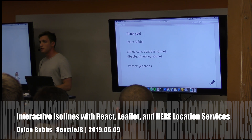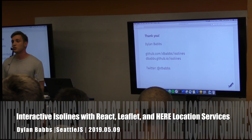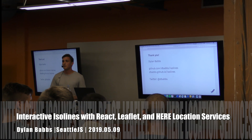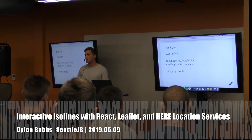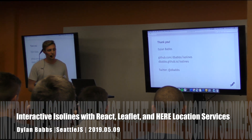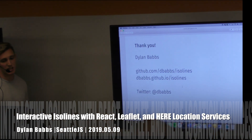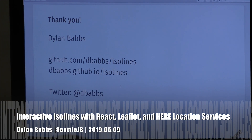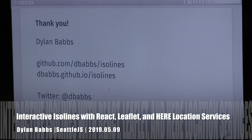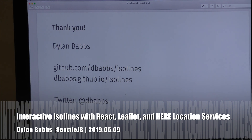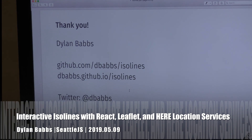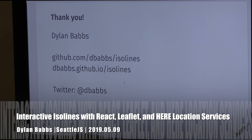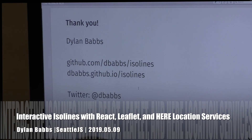Thank you very much for attending. I hope you enjoy isolines. The code and demo application are available on my GitHub at github.com/dbabs/isolines, as well as on GitHub Pages which has the running app — feel free to check it out, play around, fork it, make changes. I'm also on Twitter, always tweeting about maps and JavaScript, so share anything cool you build or start a conversation there. Thank you.